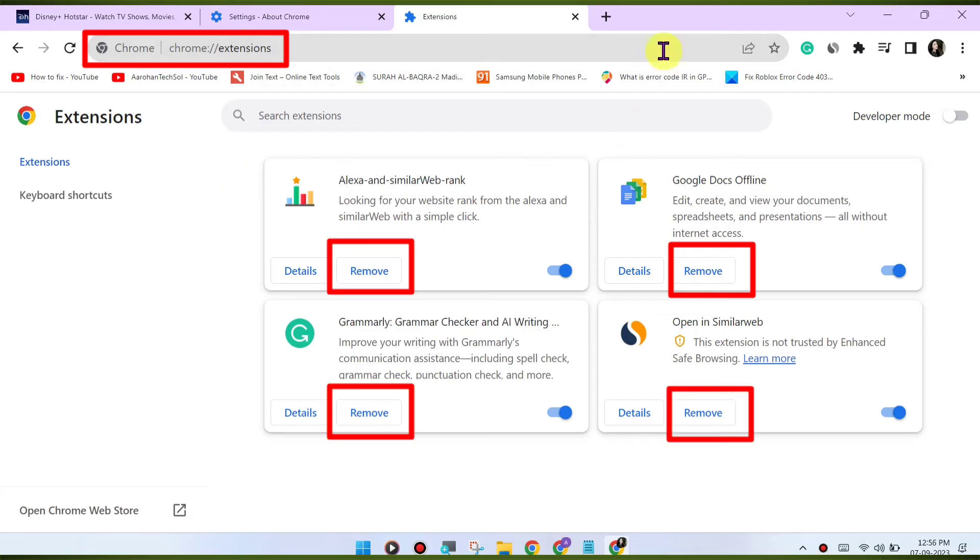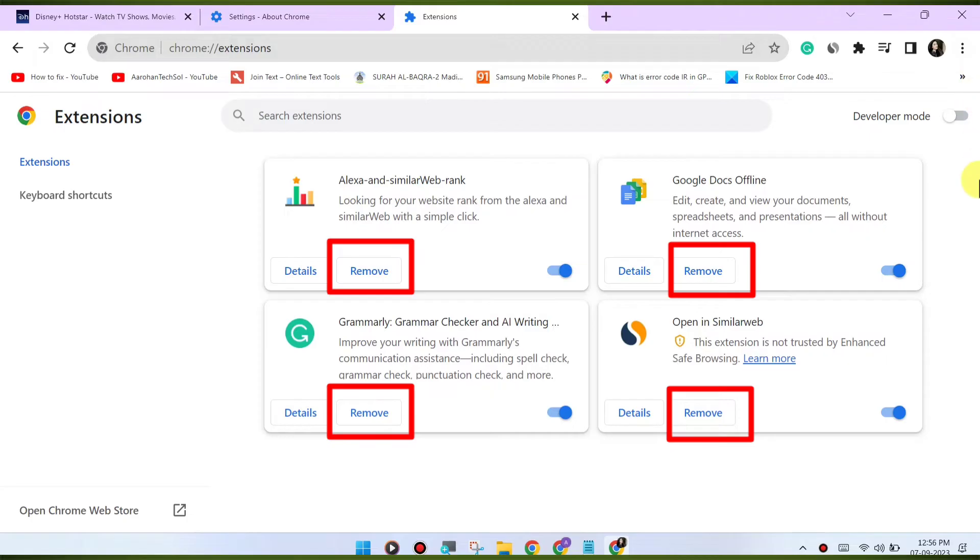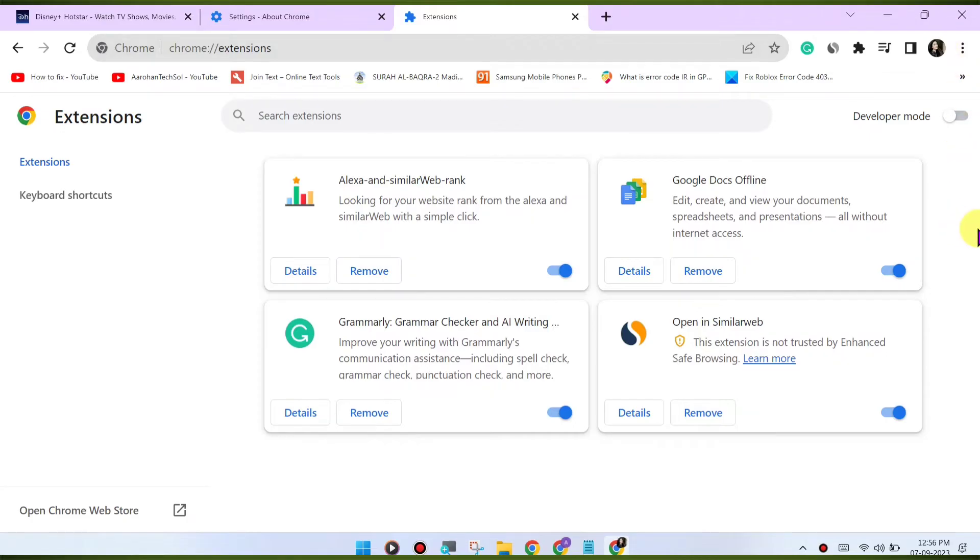If you're using a VPN or proxy service, it may affect your ability to stream content. Try disabling any VPN or proxy and see if that resolves the issue.